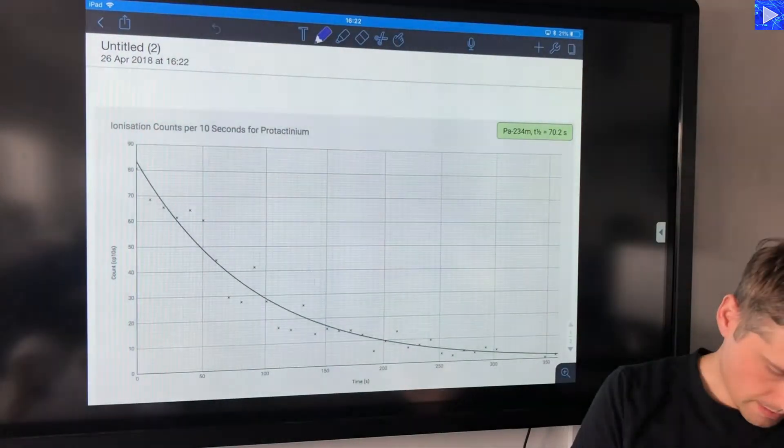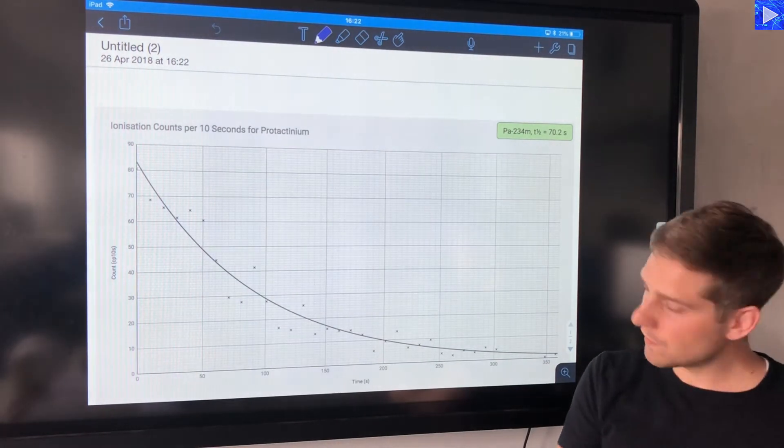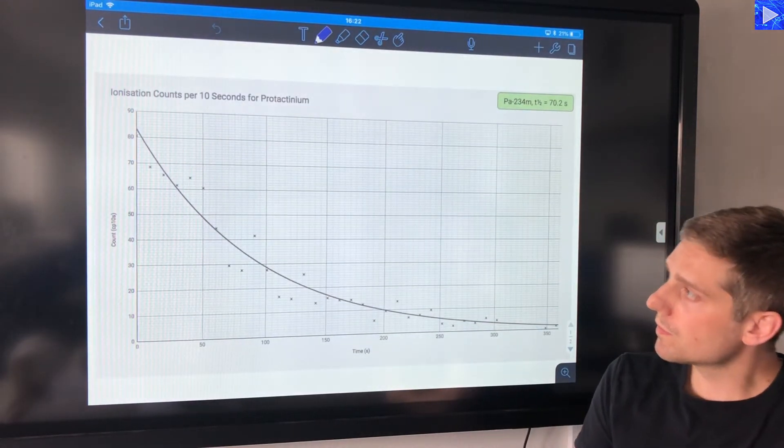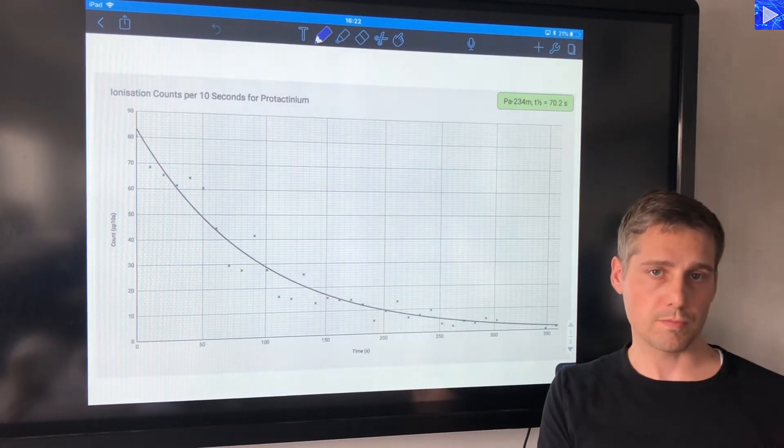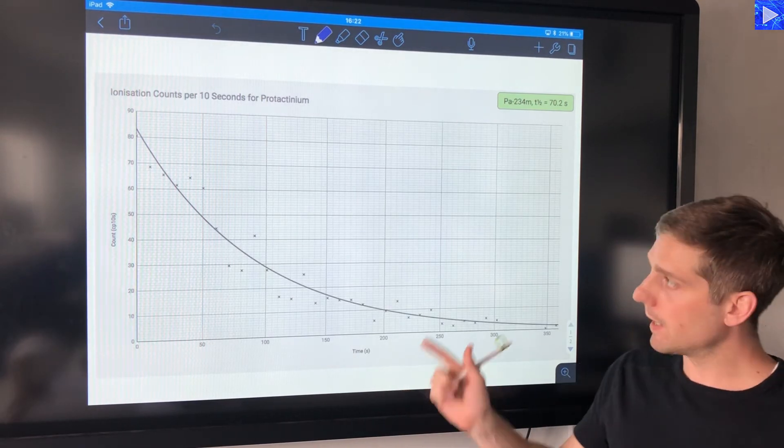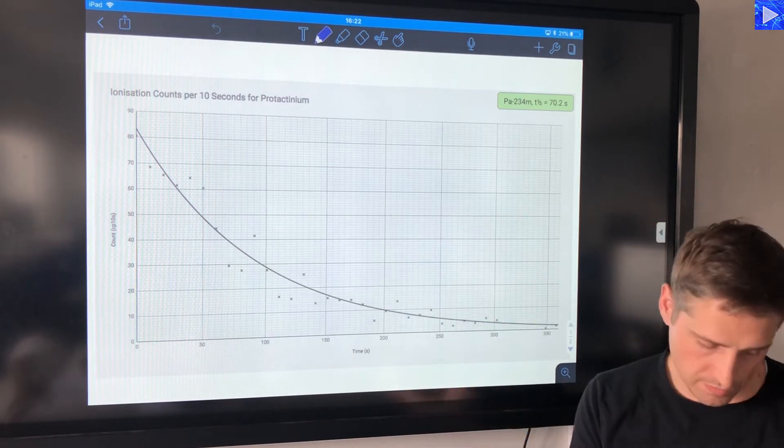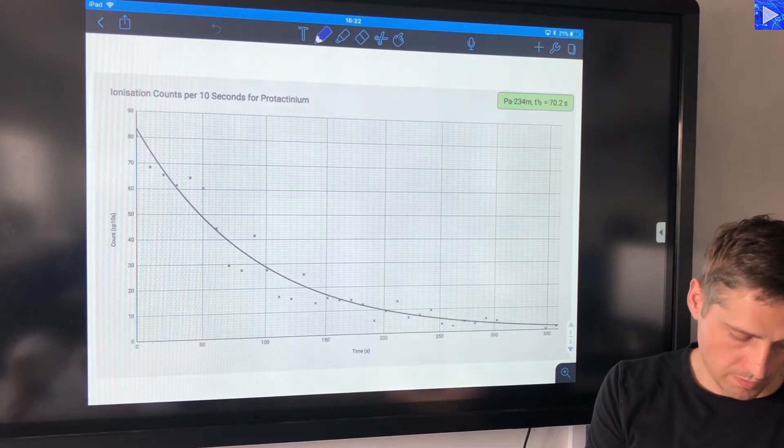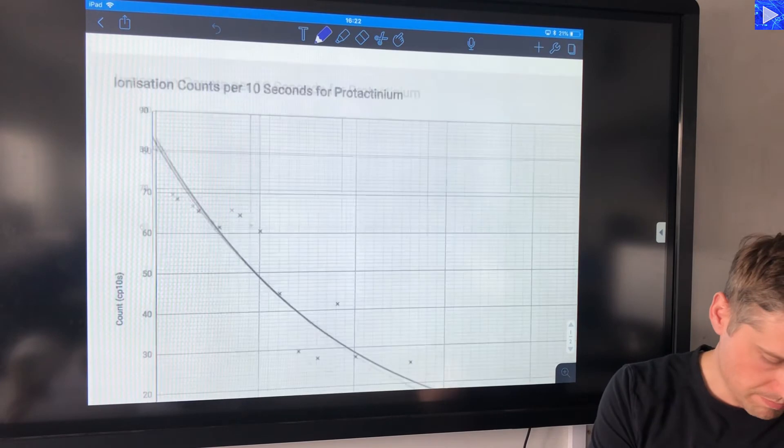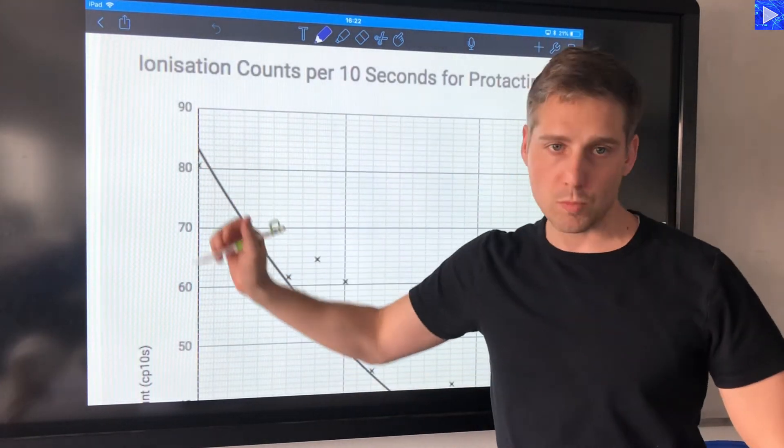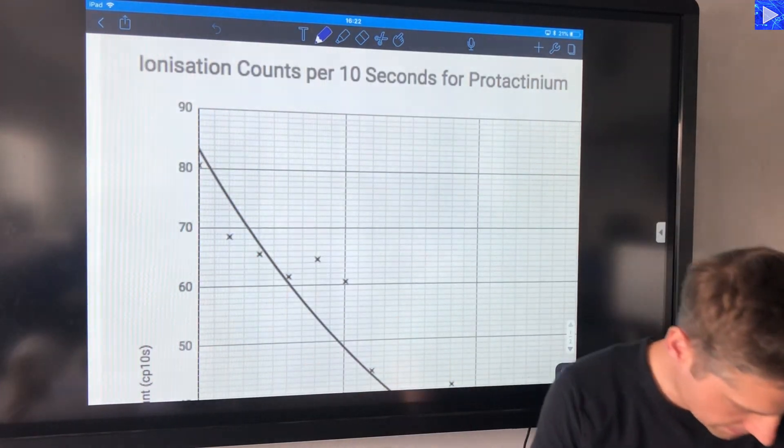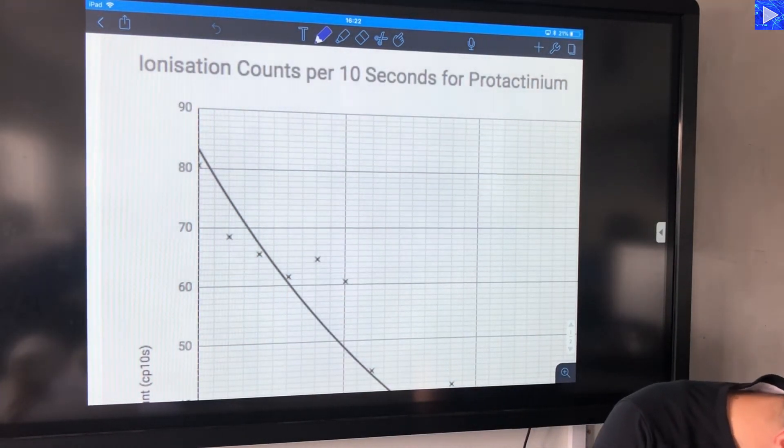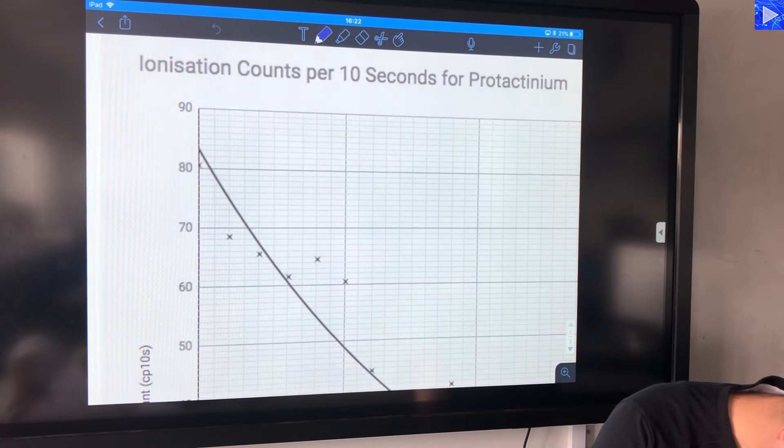Okay, this is the graph that you just saw on my laptop, now here it is on the iPad. So job number one is to determine this y-intercept value. So I would make that be 83, that's the nearest half square.